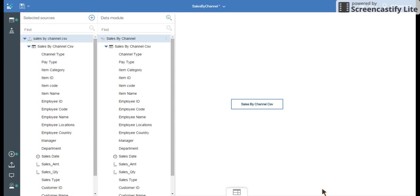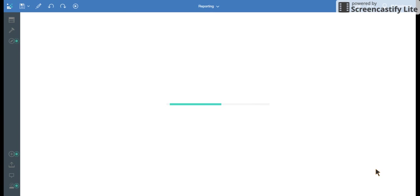You can use the sales by channel to build reports, which I'm going to show you in the next video. I hope you liked this video. Thank you for watching.